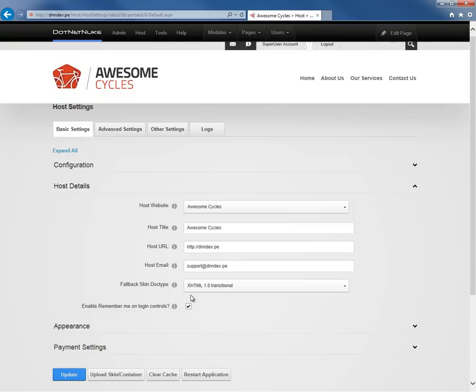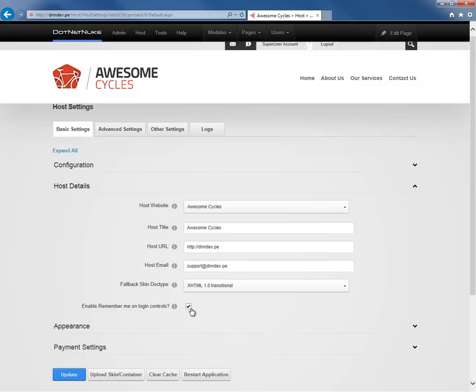Once again, that setting will only be used if you have a skin that does not have a doctype defined. The last setting within host details is Enable Remember Me on Login Controls. This allows users to click a checkbox when they're logging in and remain logged in, utilizing a cookie.